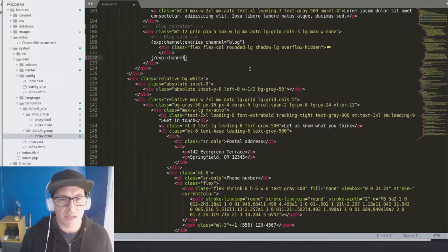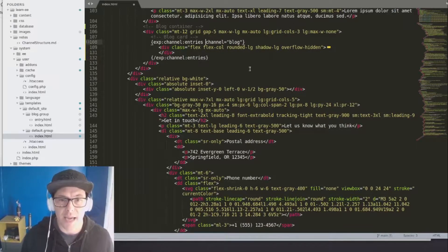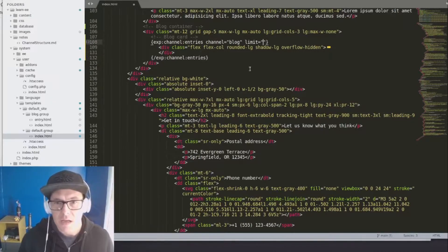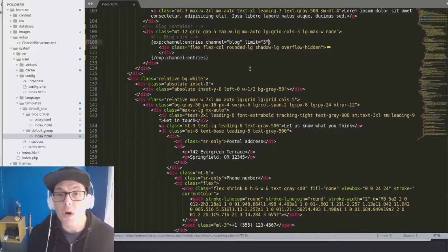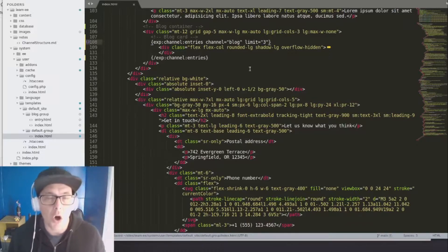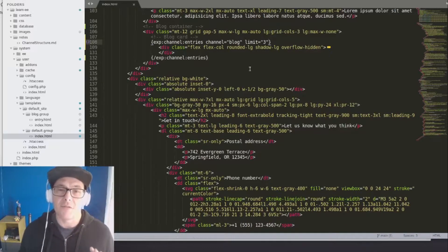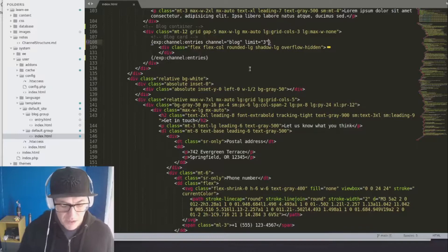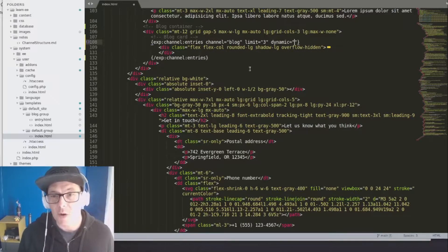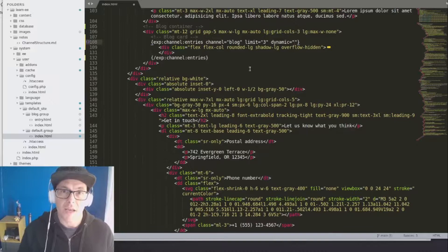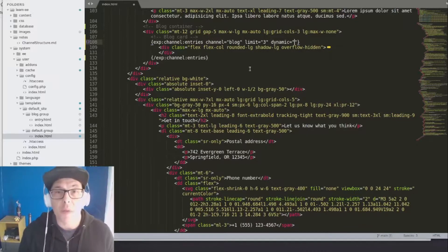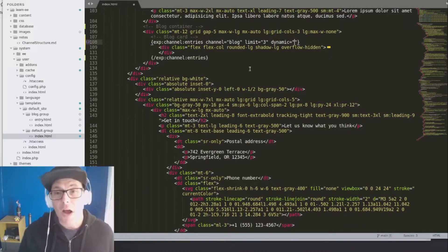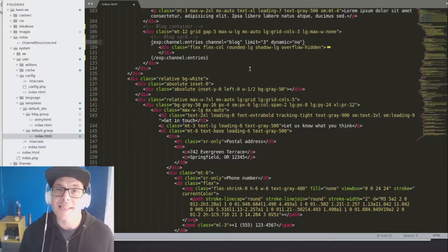We also want to limit this to only the last three entries. So let's add limit equals three. Now, another thing we want to do on 99% of your channel entry loops. EE has this great thing where it can grab from the URL the content that you might want to grab. For our purposes here, we want to say dynamic equals no.